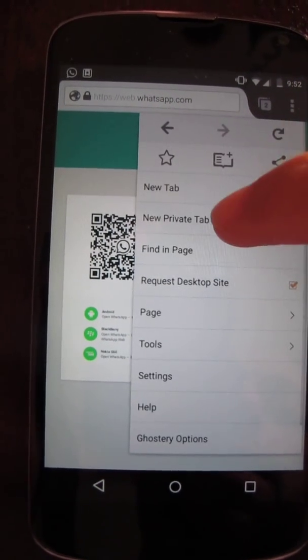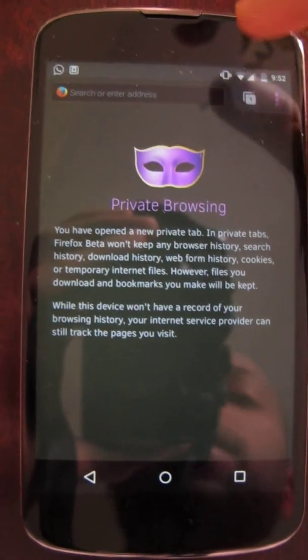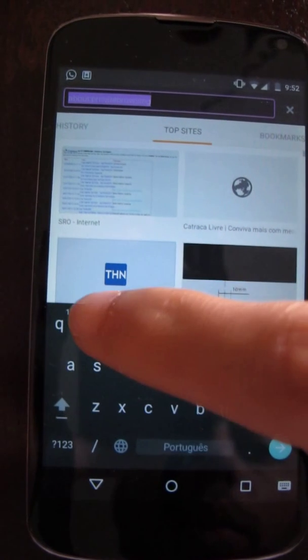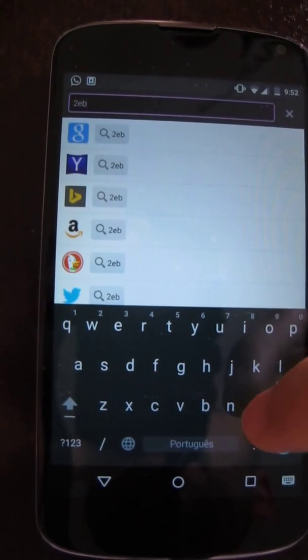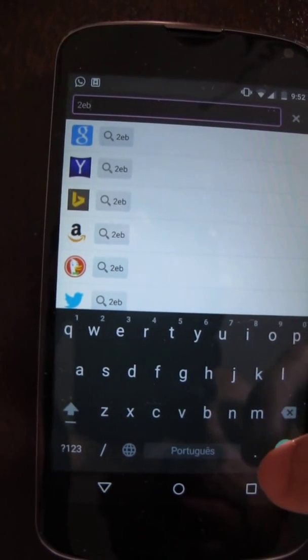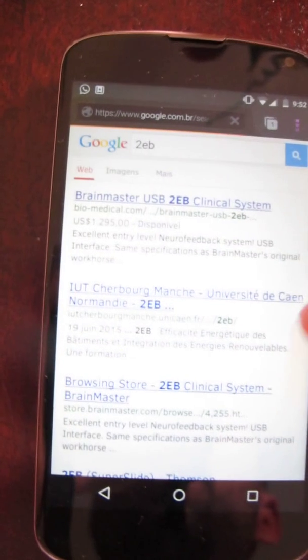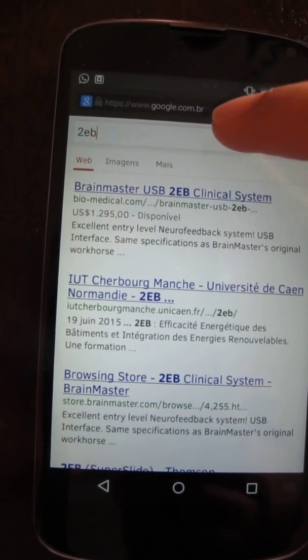Then you go to a private tab. It will open a new session in your browser, so you go to web.whatsapp again.